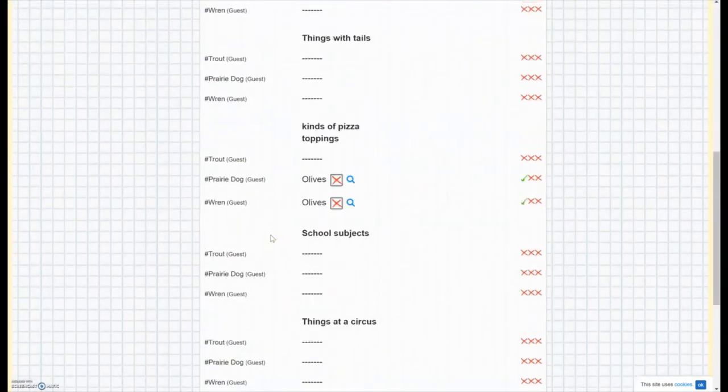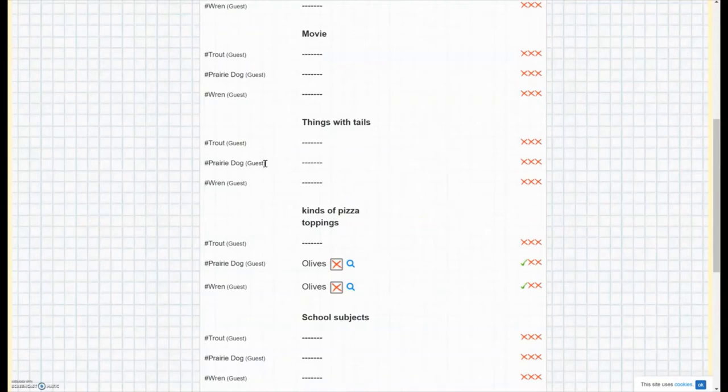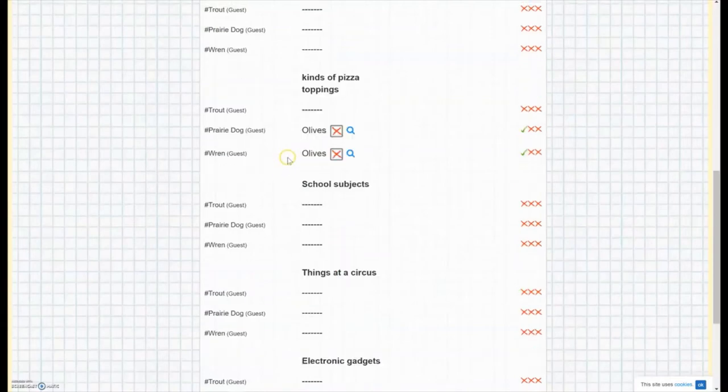And if someone gives an answer that's just wrong, like if they said that an orchestra is a thing with a tail, they could maybe argue that some of the members of the orchestra wear a coat with a tail. And then that's up to you and all of your players as to whether you want to count that or not.